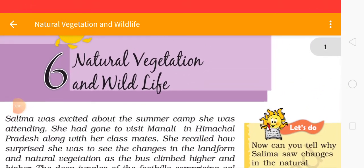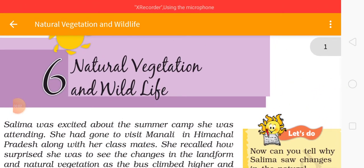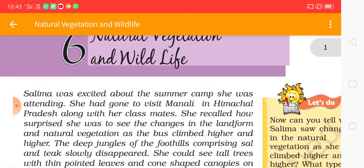Hello students. I am going to start the new chapter in Geography: Natural Vegetation and Wildlife.